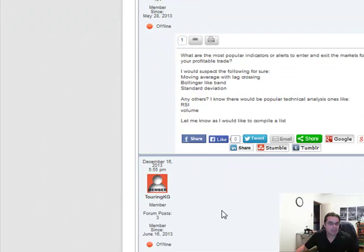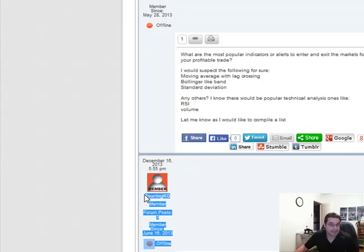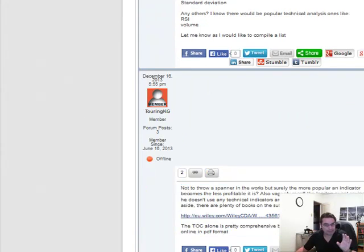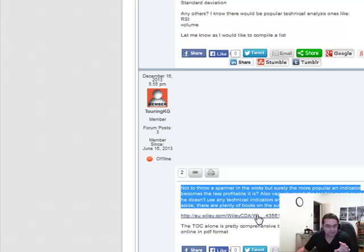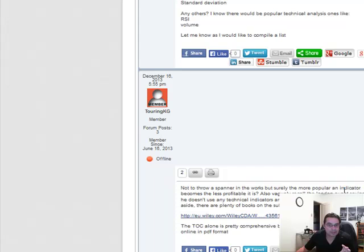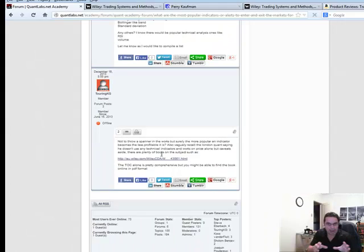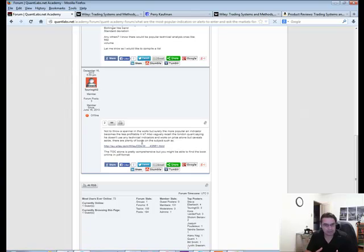This person has been pretty active on my forums — touringKG. It's guys or gals like this that give me an awesome sense of direction on where to go. Not to throw a spanner in the works, but surely the more popular an indicator becomes the less profitable it is. Yes, I agree. But we're just starting out. There's a lot of us here in the same boat. I'm trying to use this opportunity as a road map — once we get to a level where we're able to use popular technical indicators to know when to enter and exit the markets.